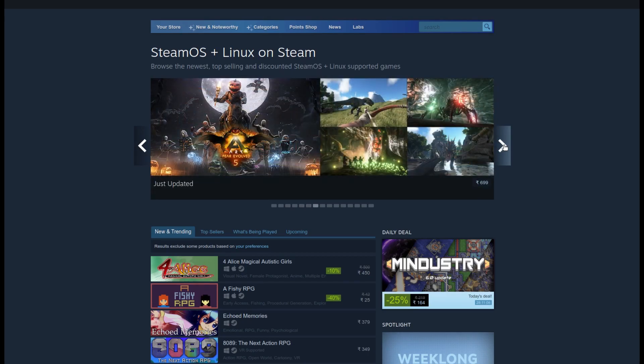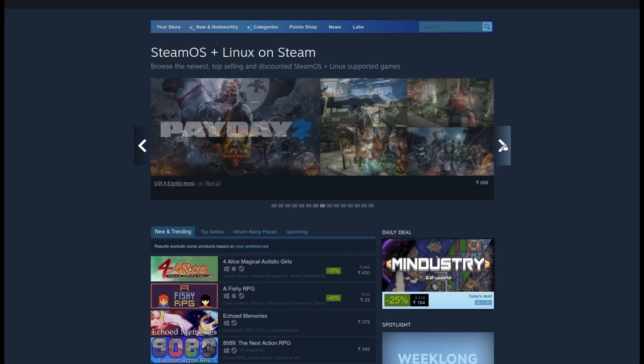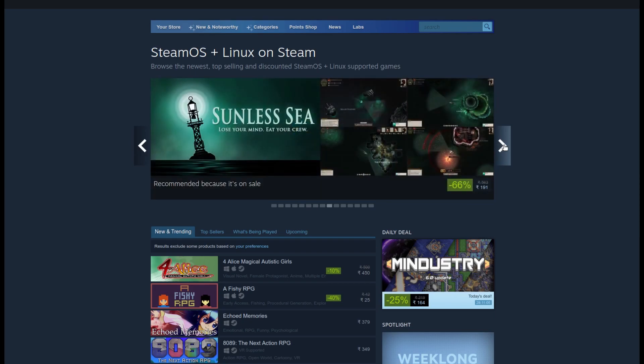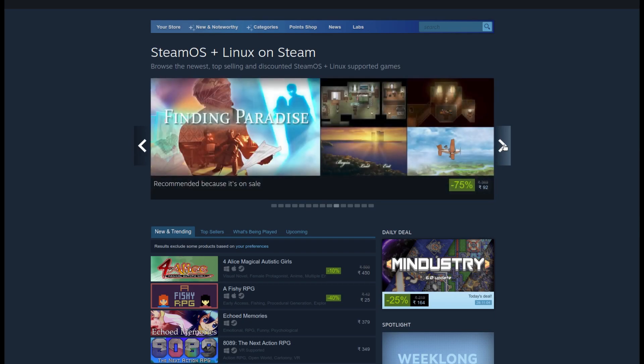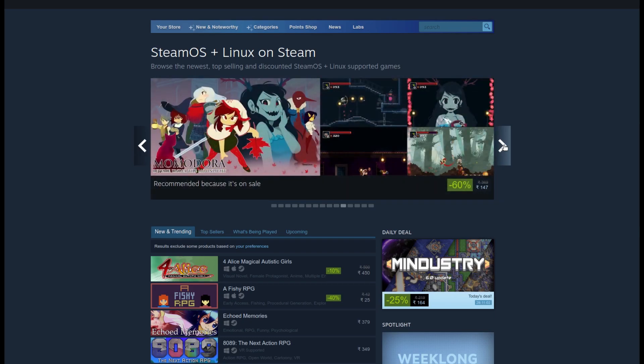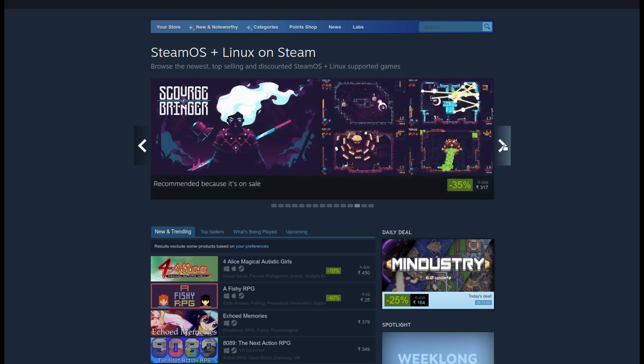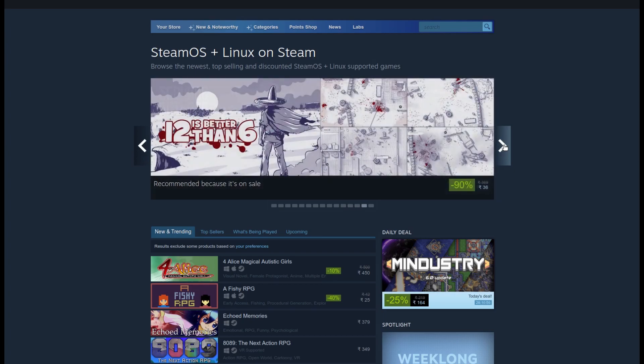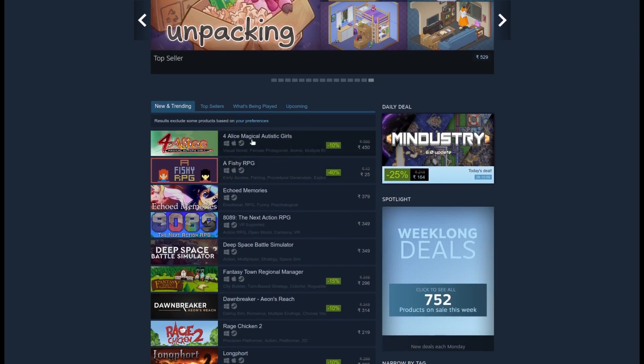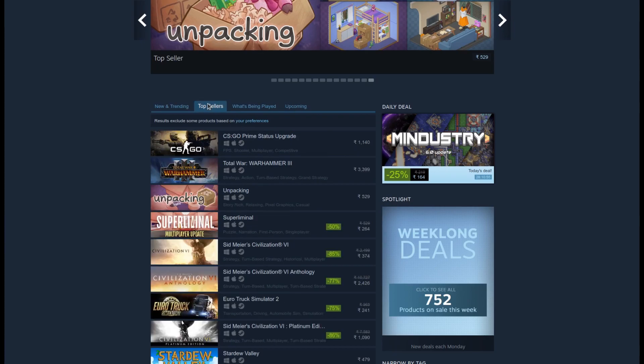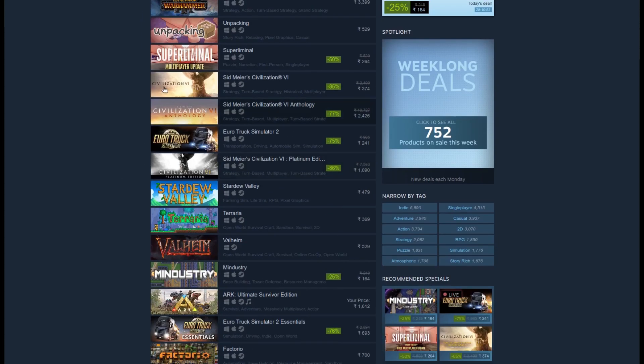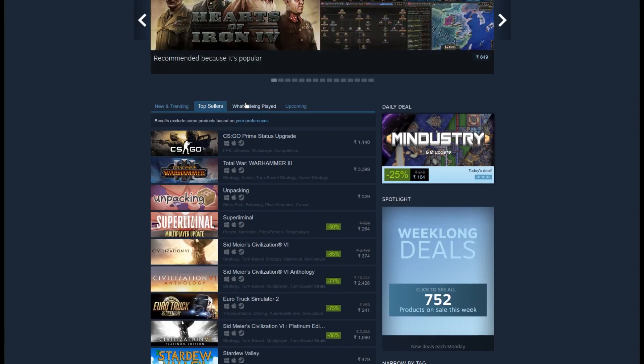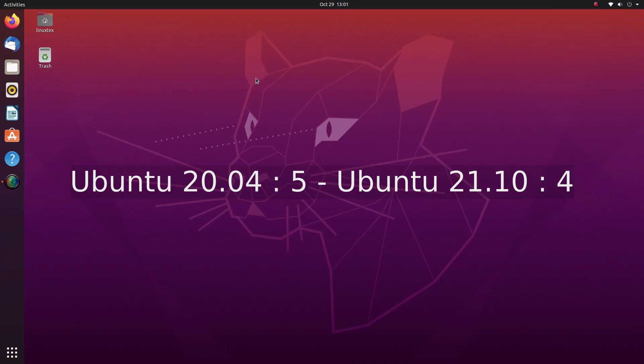And many more games like Cyberpunk 2077 are improving. Proton has revolutionized gaming on Linux. With Nvidia improving their drivers for Linux significantly, you get amazing performance with Nvidia 470 drivers available on both versions of Ubuntu. All in all, gaming on both versions of Ubuntu is just fantastic. Better than ever, thanks to Steam.